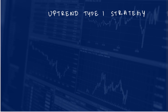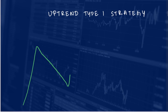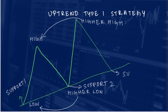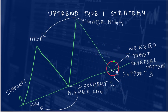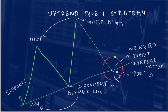The first confirmation is that the stock has to make an uptrend, which it has already done. The second is that the stock has to retrace and act as the third support level, which is also done. And finally, it has to give a reversal pattern at the third support level as confirmation to buy the stock.